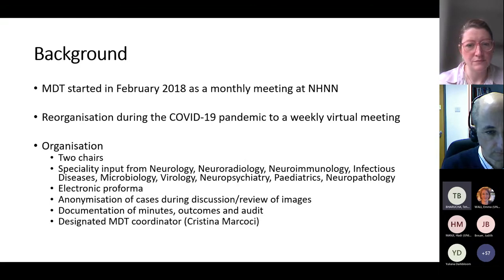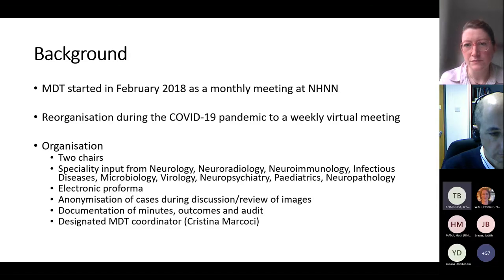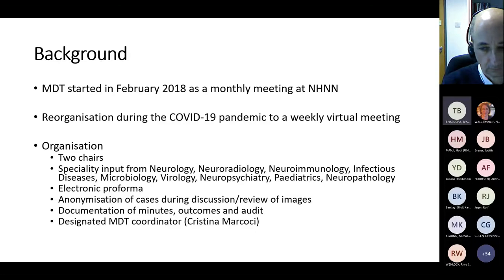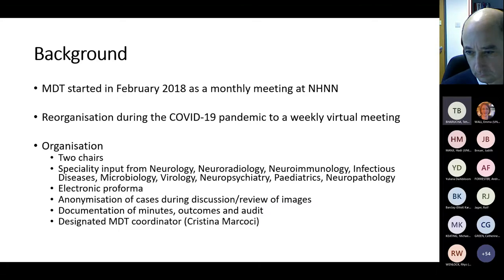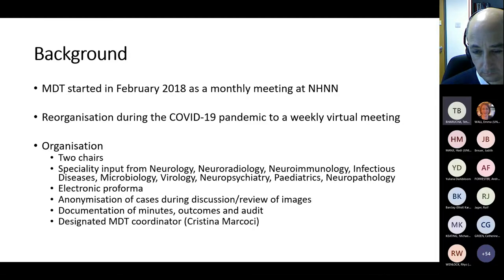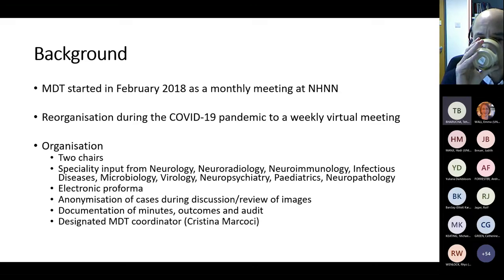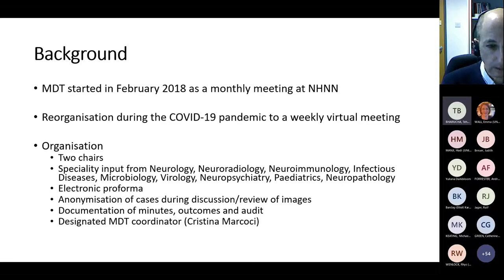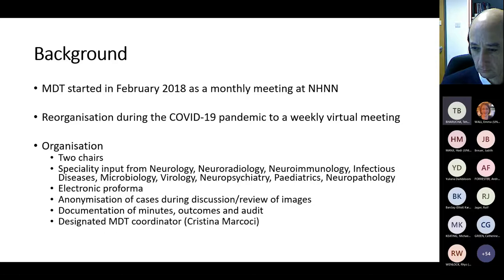We started with a monthly in-person meeting, initially just a handful of us sitting around a table, and reorganised during the first wave of COVID-19 to a weekly virtual meeting open to local, regional, and national referrals. We've had cases from across the UK, including Wales, Scotland, and Northern Ireland. The meeting follows a standard format — each meeting has two chairs, specialty input from leading experts, and support from regular external collaborators. All referring teams are required to pre-submit an electronic proforma and attend the MDT to discuss their case. Formal written feedback is provided after the meeting.